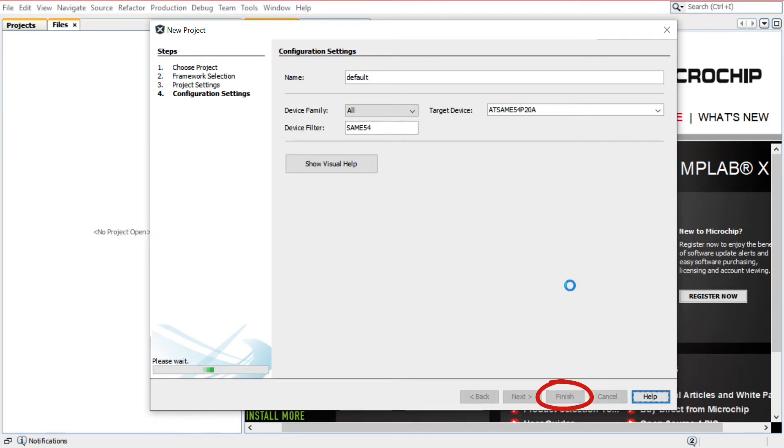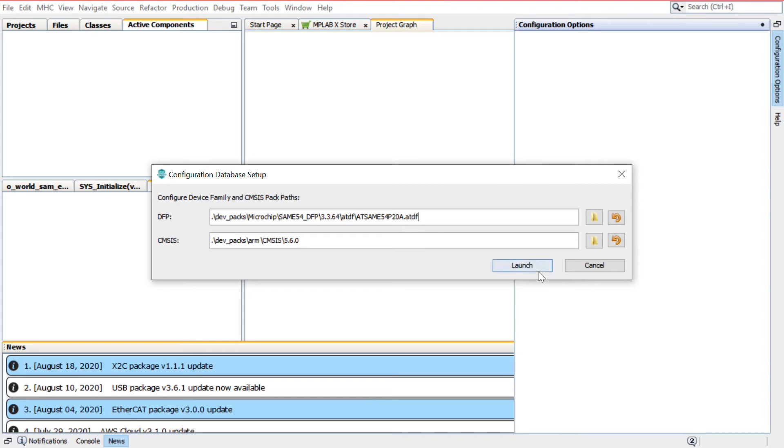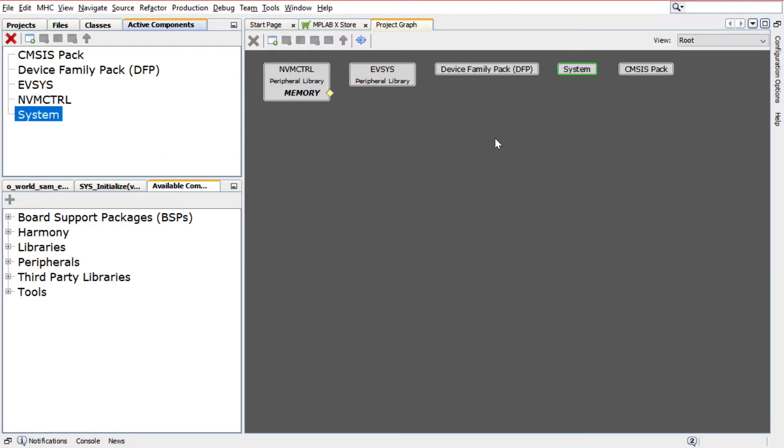Click Finish to launch the Harmony Configurator, or for short, MHC. Before launching the MHC, in the Configuration Database Setup window, retain the default configurations of the Device Family Pack, or DFP, and the CMSIS Path. Click Launch and the Harmony Configurator plugin will open.